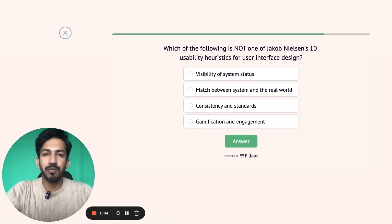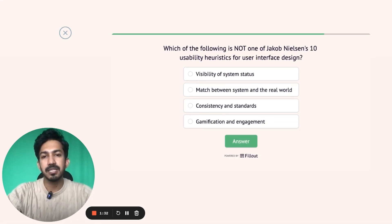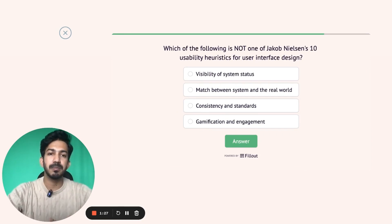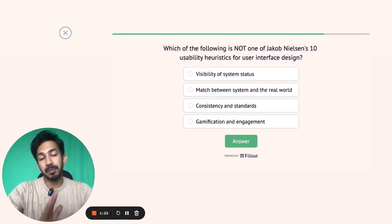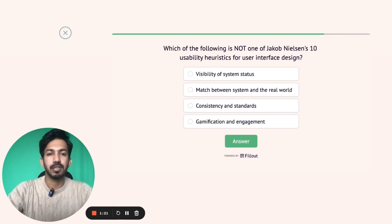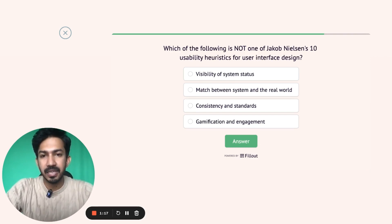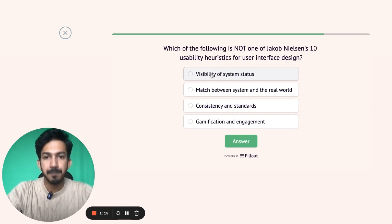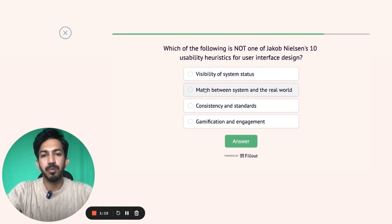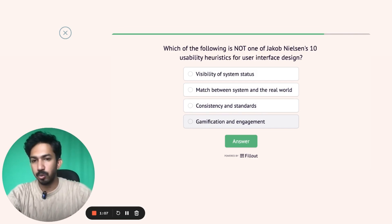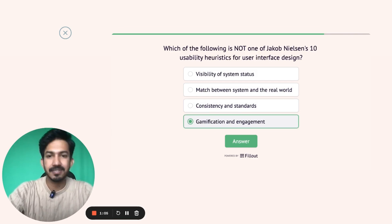Next question: which of the following is NOT one of Jakob Nielsen's 10 usability heuristics for user interface design? मैंने अभी baat की थी — 10 rules होते हैं जो usability आपकी design की test करते हैं। Visibility of system status होता है, match between system and real world यह भी होता है, consistency and standards यह भी होता है, लेकिन gamification and engagement — यह नहीं होता। Gamification कोई heuristics का law नहीं है, so this is the correct answer.